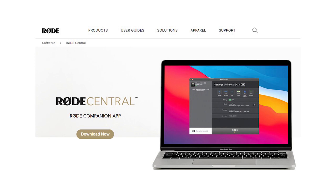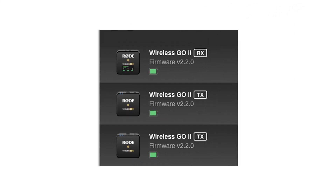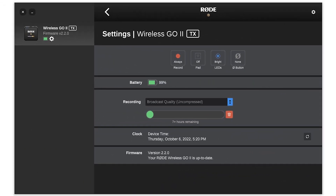On first-time install, I went to the Rode website and downloaded the latest version of Rode Central for Windows, which was version 2.0.6. When you plug in your devices — in my case two transmitters and a receiver — it prompts you to update the firmware on all three devices to version 2.2.0. I then took one of the transmitters and set the record function to "always," so it records whenever it's turned on and stores the audio in the transmitter.